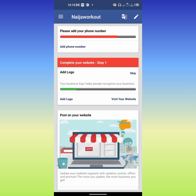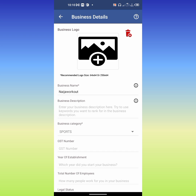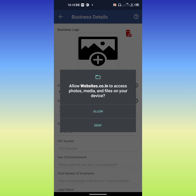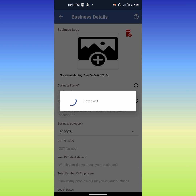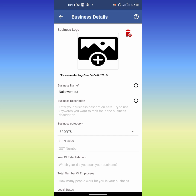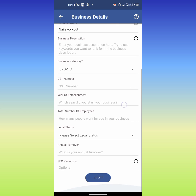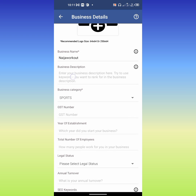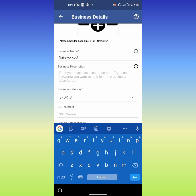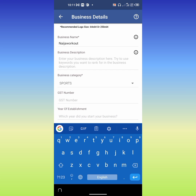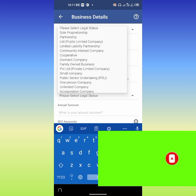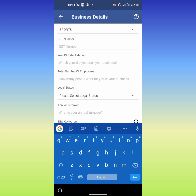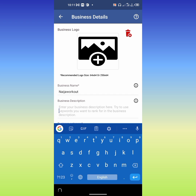This is for the logo — you can add your logo here. As you can see, you can click here, select an image and use it as your logo. Here you can add your website description. I already included my business categories, which is my website categories, and GST number. You can also include total number of employees and legal status. It's very easy when you create a website.